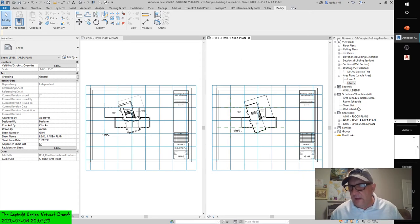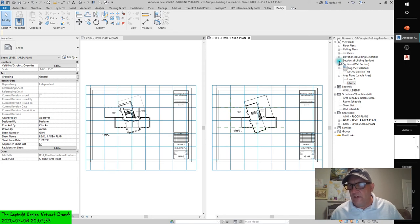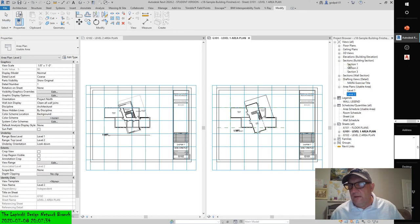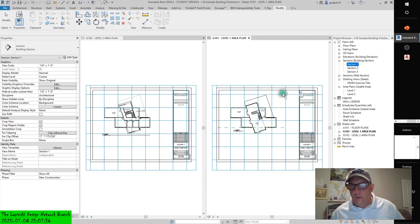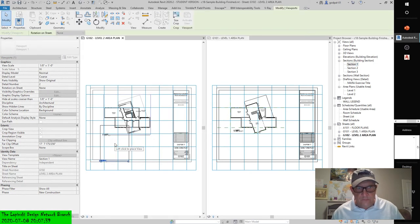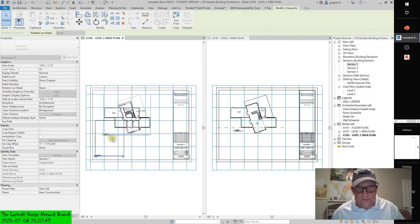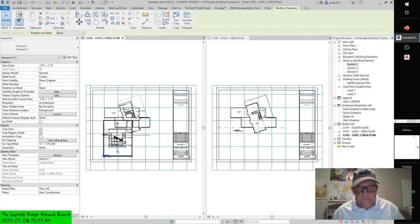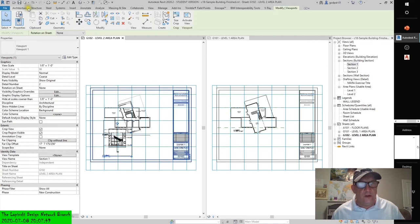If I take a building section — say Section 1 — and drag it over here, it'll snap. You can see it magnetically snap over to line up the viewport.